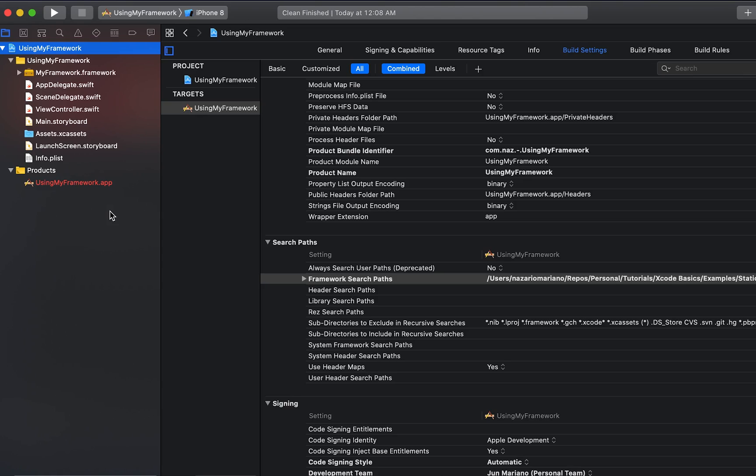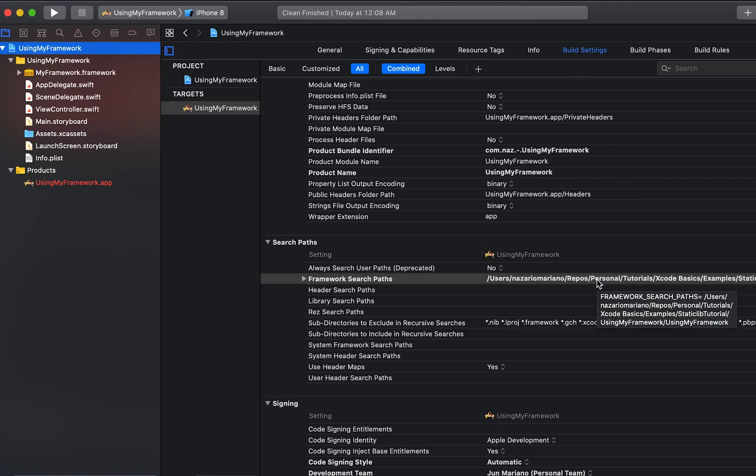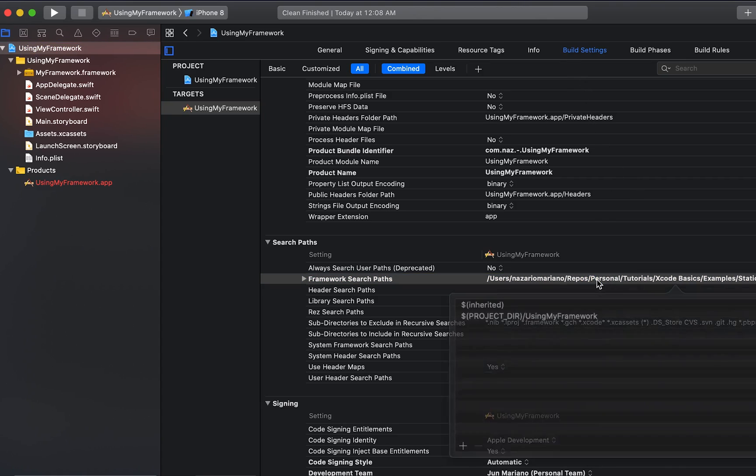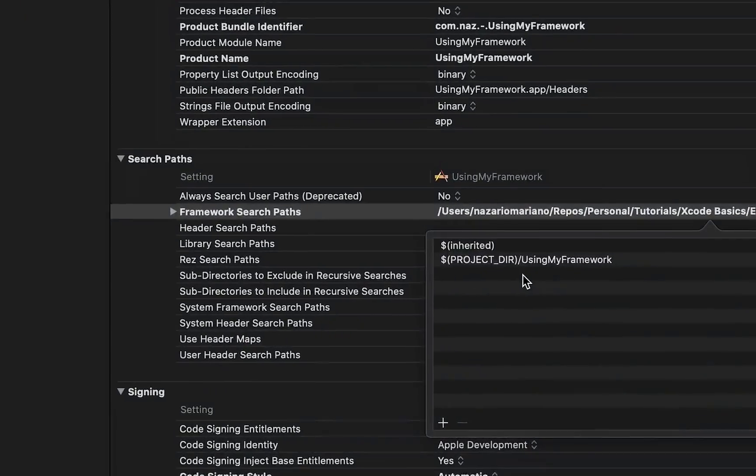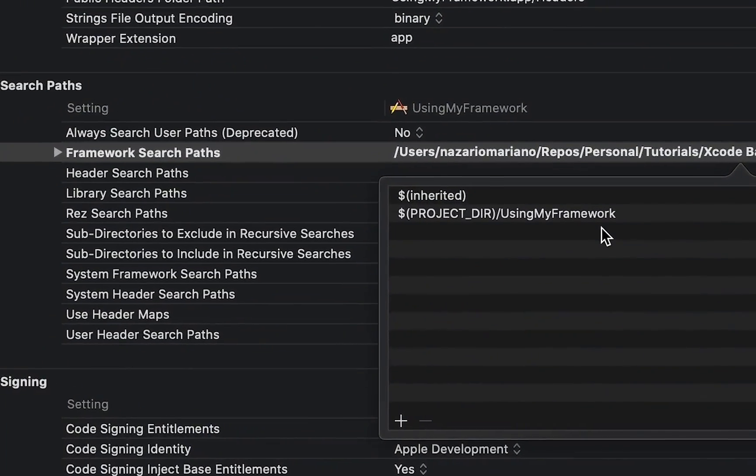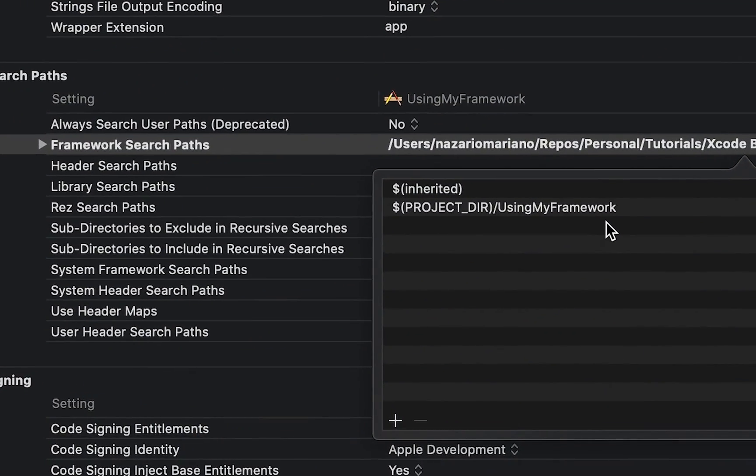First, I want to make sure if the path to the framework was added. In the build settings, then in framework search path, we want to make sure the path is correct. And right now the path seems correct. The framework path should end with the folder where the framework is located and it should not include the framework name in the path. Xcode will locate the framework by appending the framework name when it is linking.